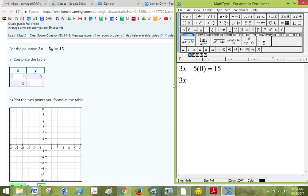Well, that's just 3x equals 15. Dividing both sides by 3, I get that x is 5.